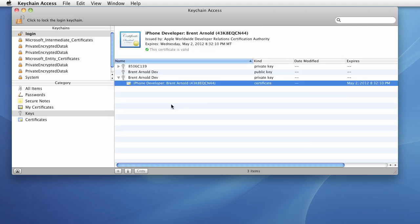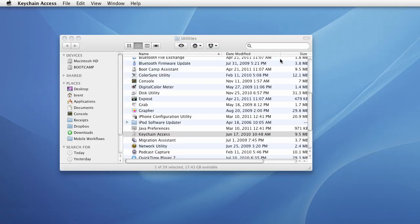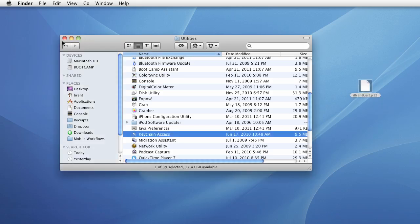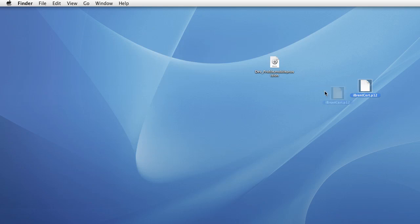And then at this point, the certificate will be saved. We saved it to the desktop, I can close out of Keychain Access. And I'll drag this over here so you can see it. And now we have our .p12 signing certificate.